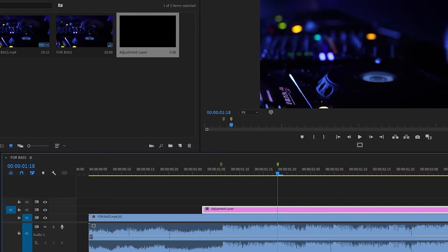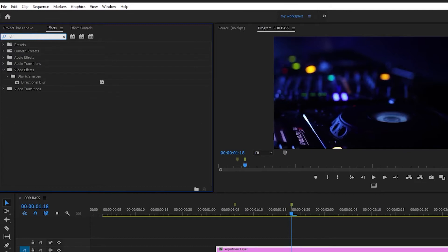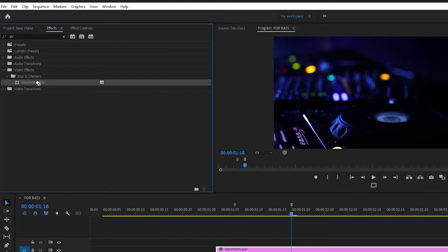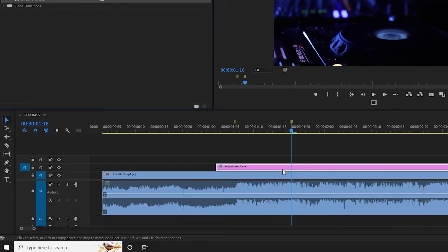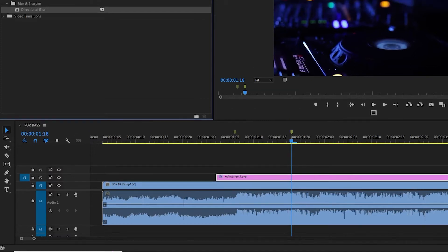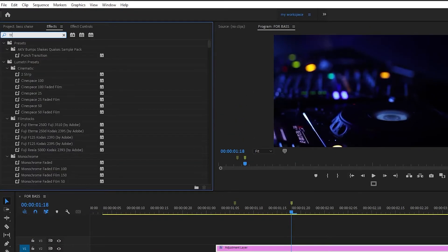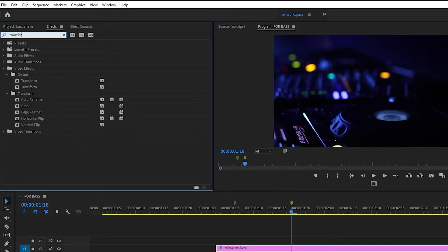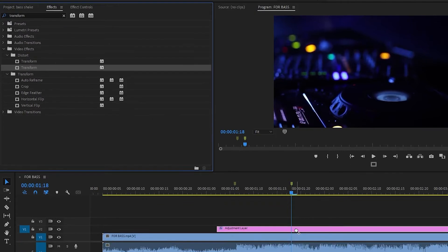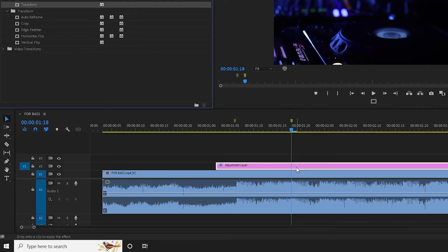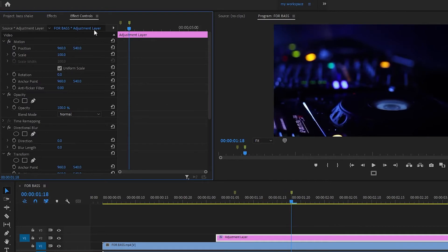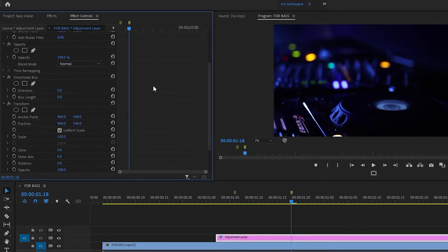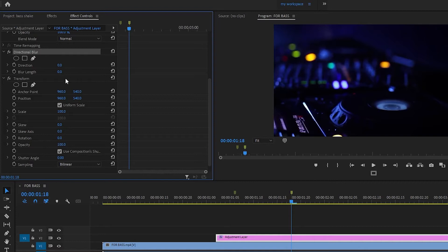Now we are going to the effects and we are going to search for directional blur. Directional blur is going to be the effect. The directional blur is going to drag and drop in the adjustment layer. Now we are going to select the effect control, and go to the directional blur.